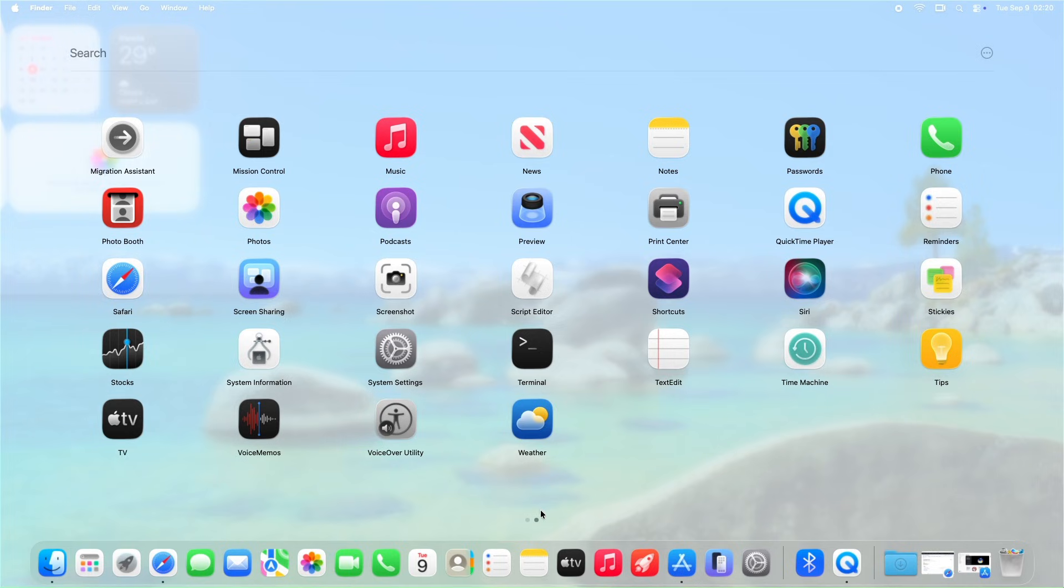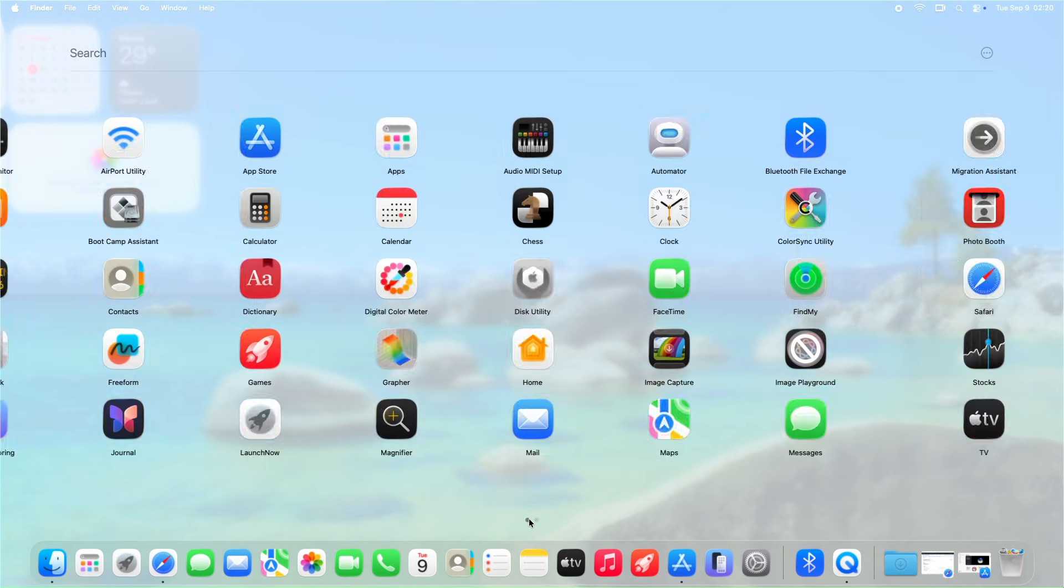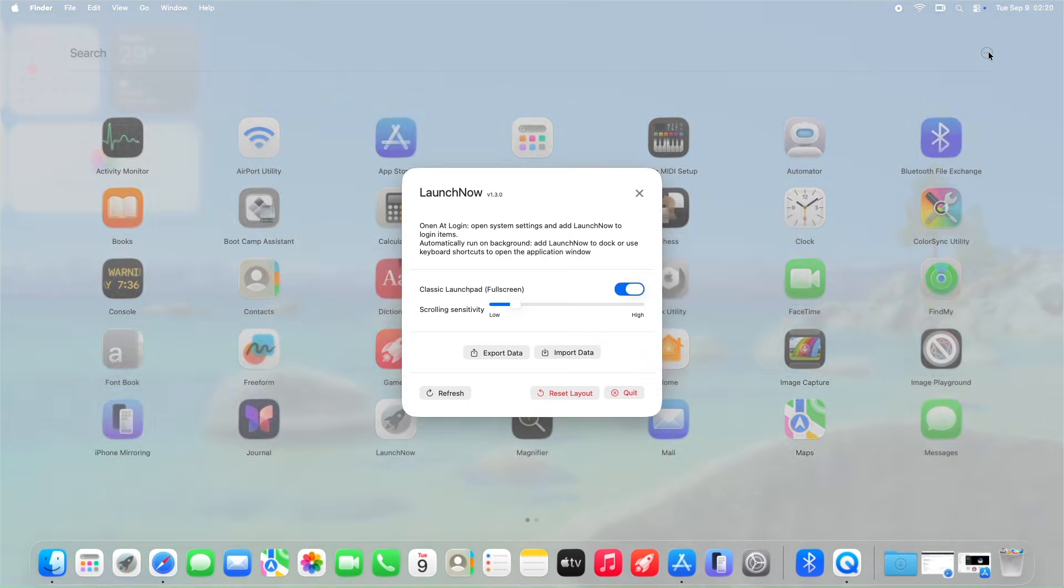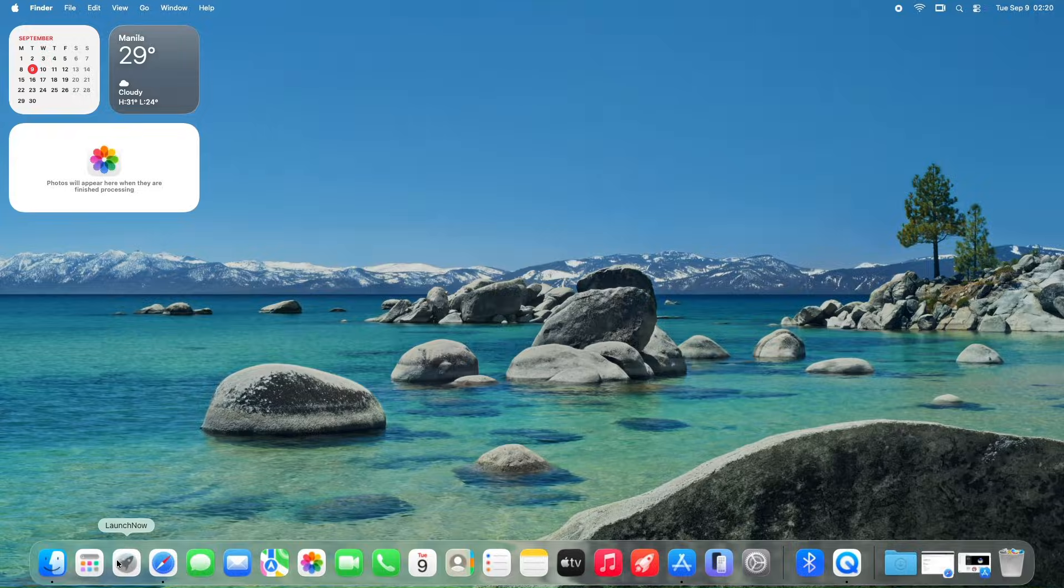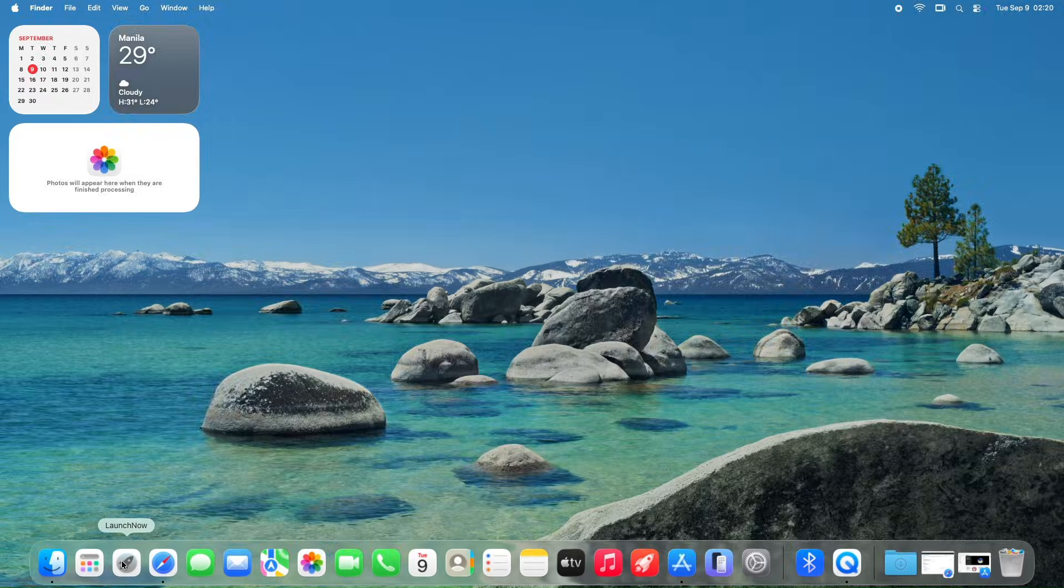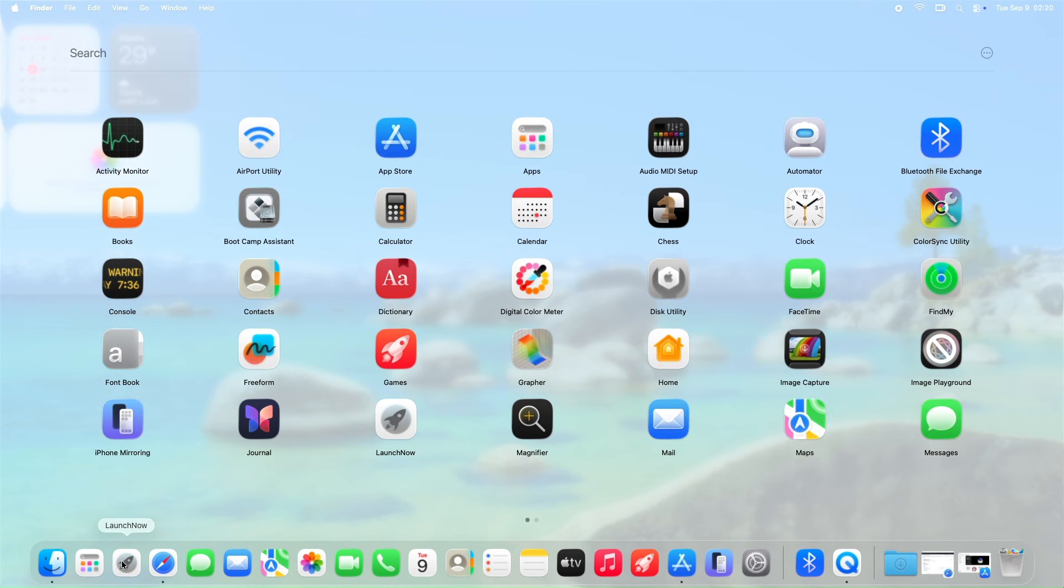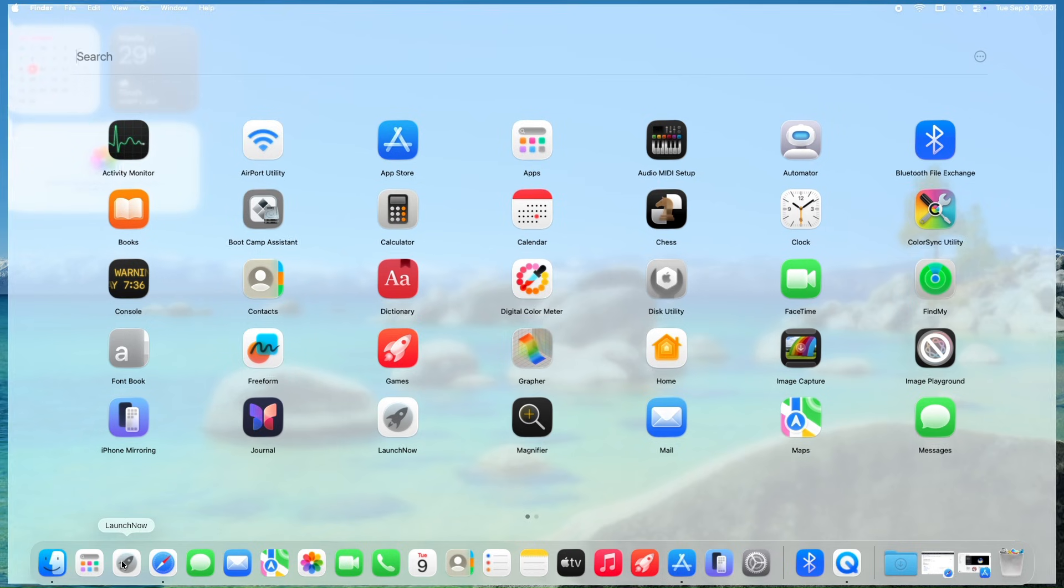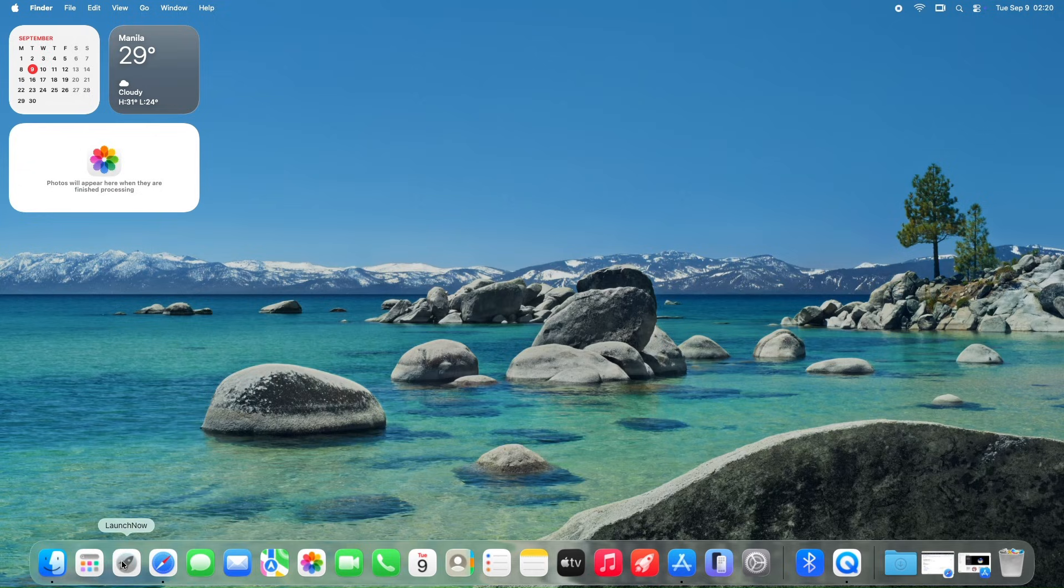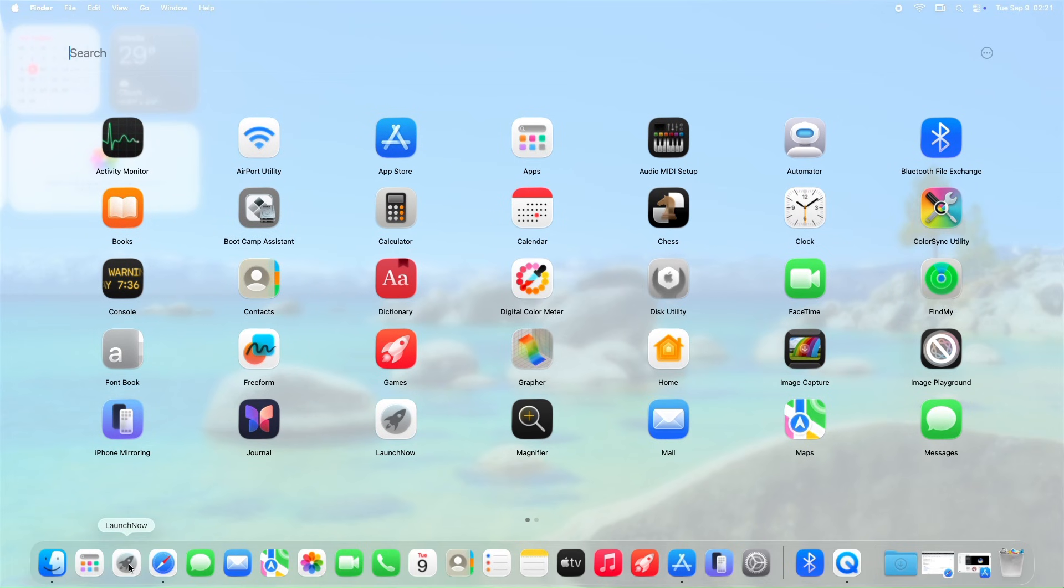This is at a very early stage of development, so expect further updates for this app later on. LaunchNow version 1.3.0 demonstrates remarkable performance, launching with impressive speed and responsiveness, even on the resource-intensive macOS Tahoe Beta 9 environment.